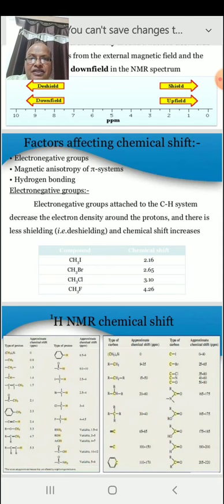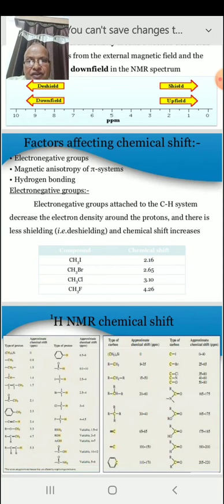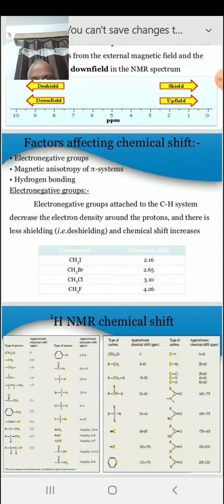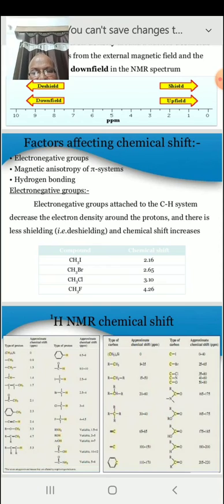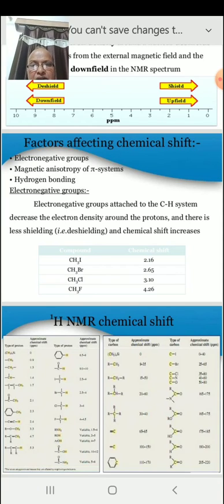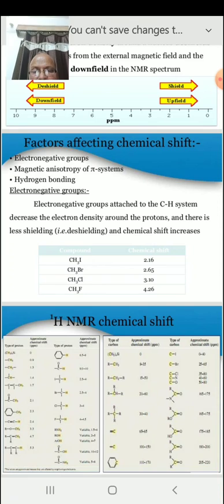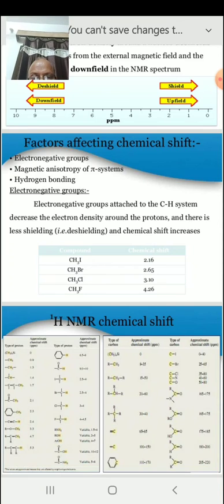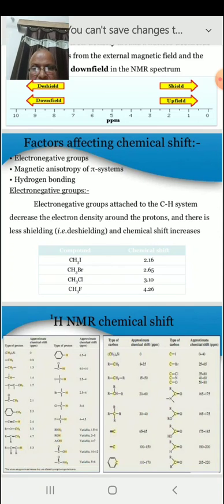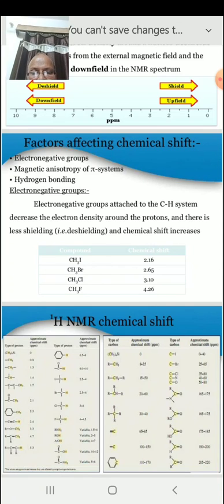Today we studied about chemical shift. In the next lesson, we will try to understand other things which are important to understanding NMR.